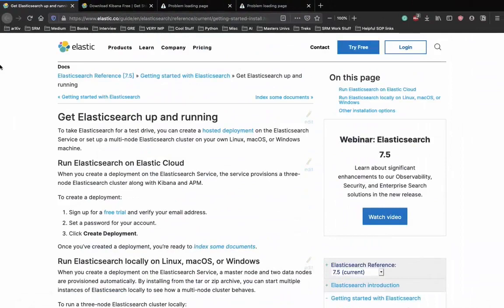One important thing before setting up Elasticsearch: to have Elasticsearch and Kibana running on your desktop, you need the most updated Java JDK version. Make sure you install Java JDK first. The newest version or updating your Java JDK is necessary to run Elasticsearch and Kibana. Without an updated JDK, you will encounter hidden errors that are hard to debug. Make sure your Java JDK has been updated or installed to the newest version.